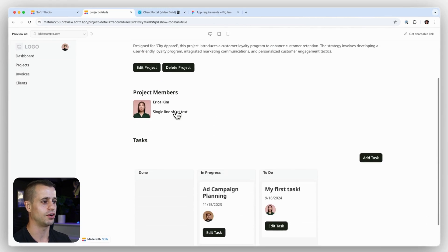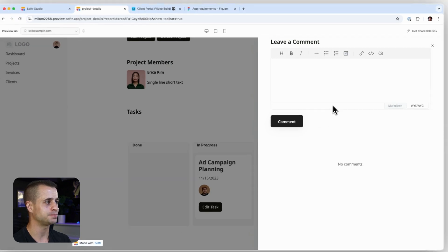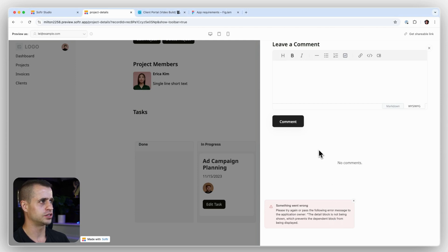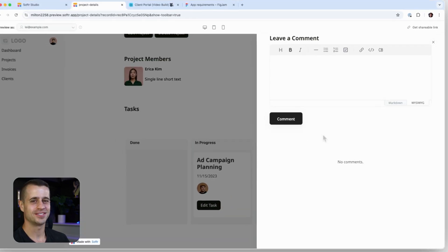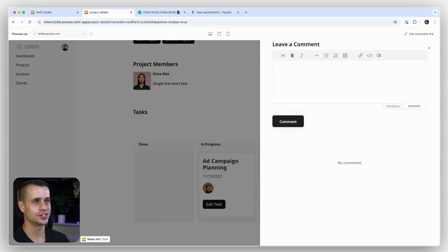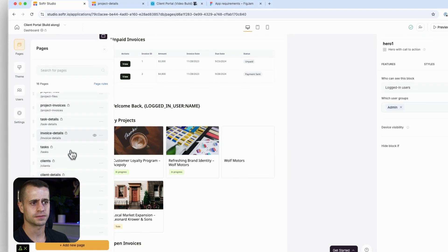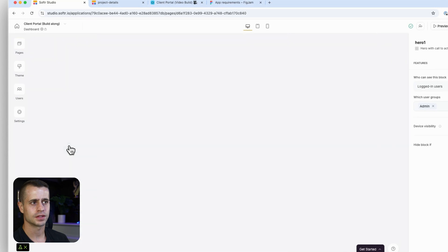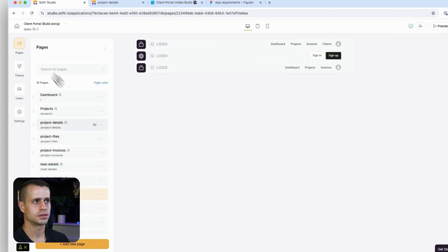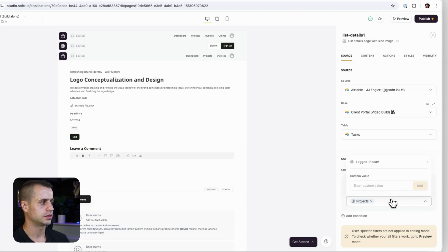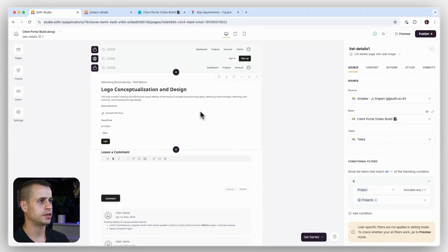Clicking into a project, we have task information in the application, which is great — although something went wrong. The application on a detail block is not being shown, so something on task details is messed up. I wasn't expecting that problem. Let's check the task detail page to make sure it's not causing an issue.